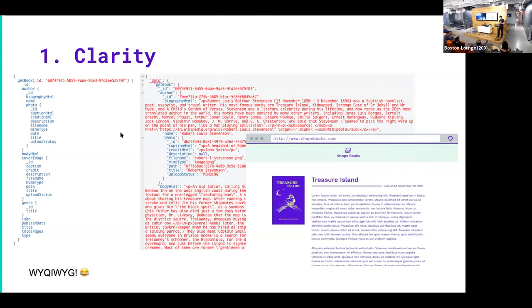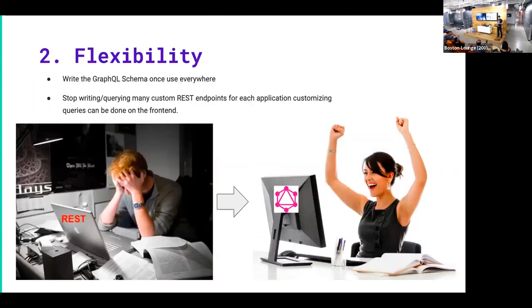So here's your workflow. Write a query, get the data, pump it through a template, and there's your app.